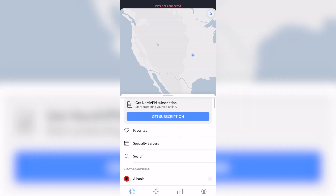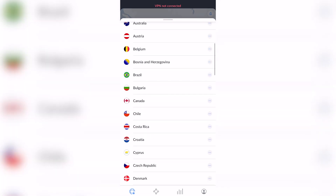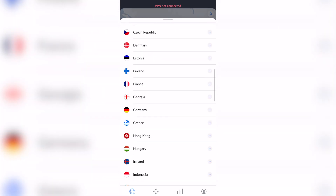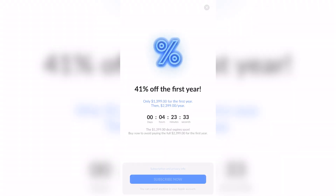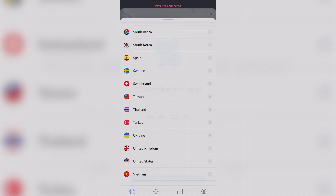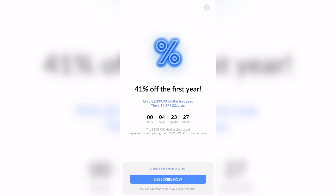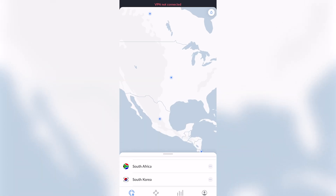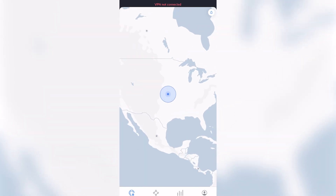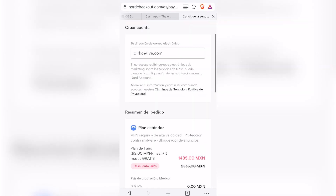Here we have the NordVPN subscription. If you want, you can choose — for example — the United States. In order to do that, you just need the free trial mode for the United States. Once you have NordVPN enabled and connected to a US server, you're ready to proceed.